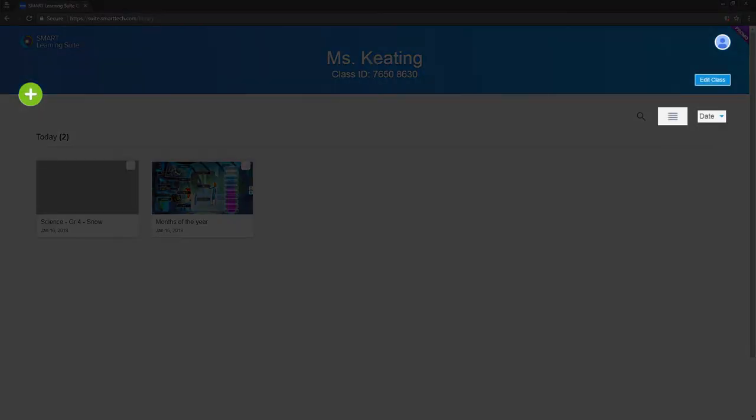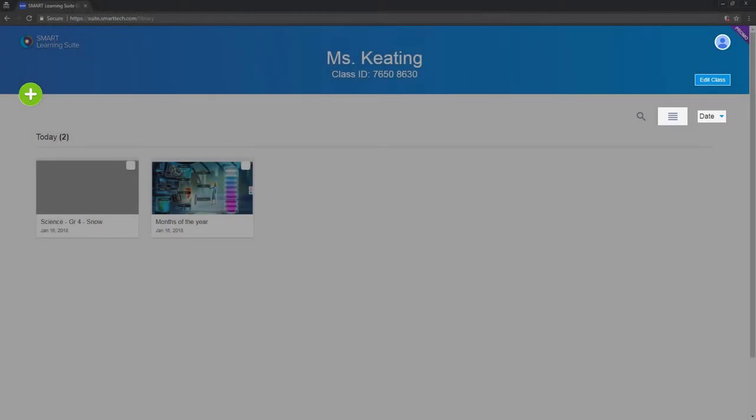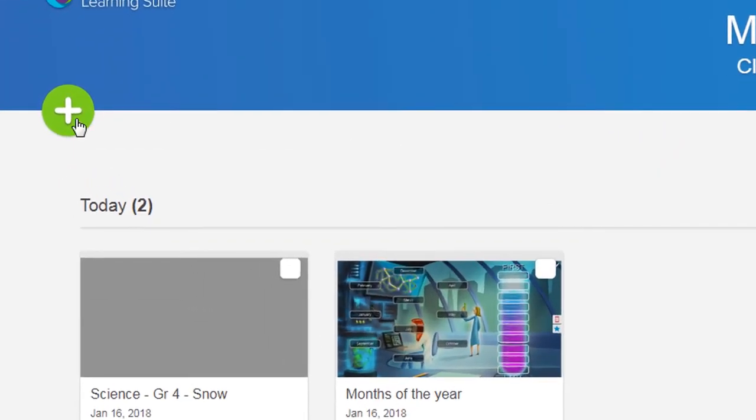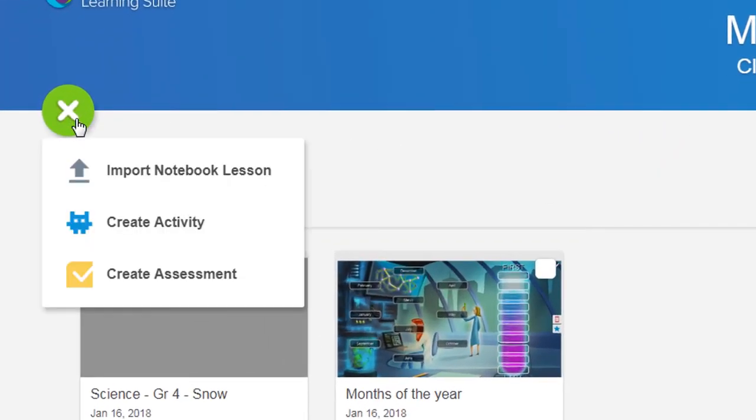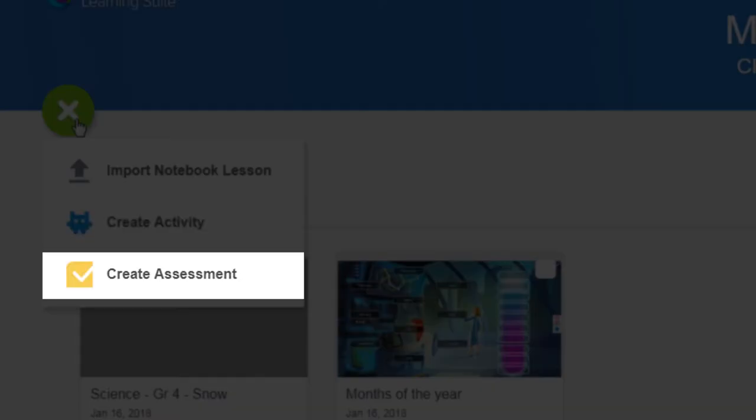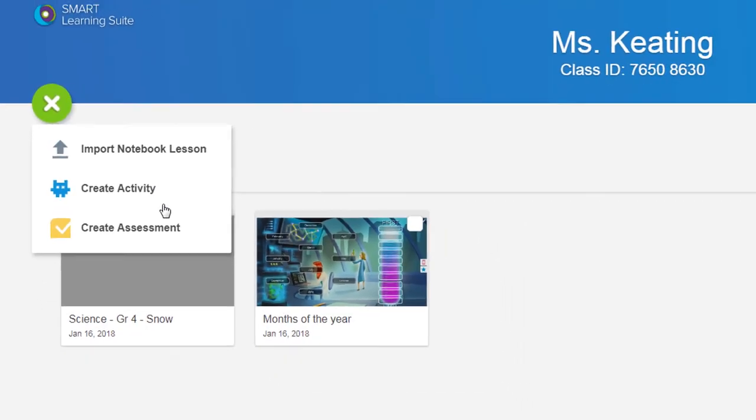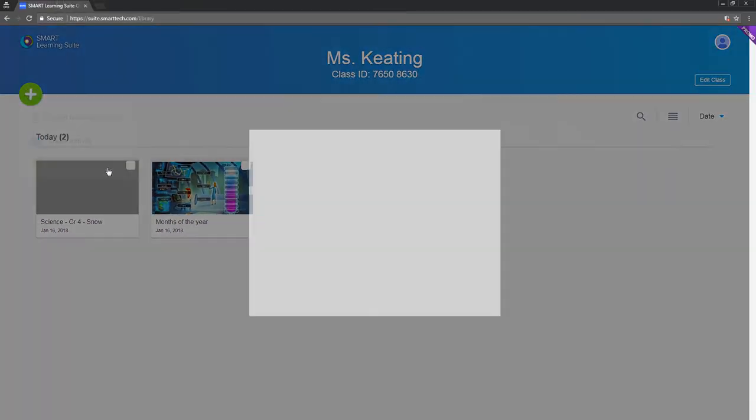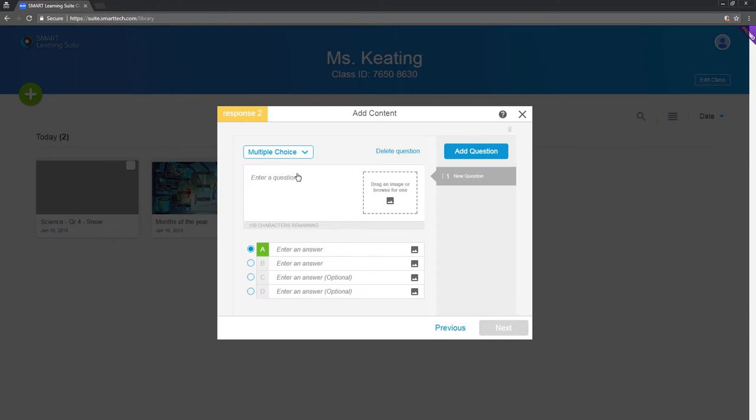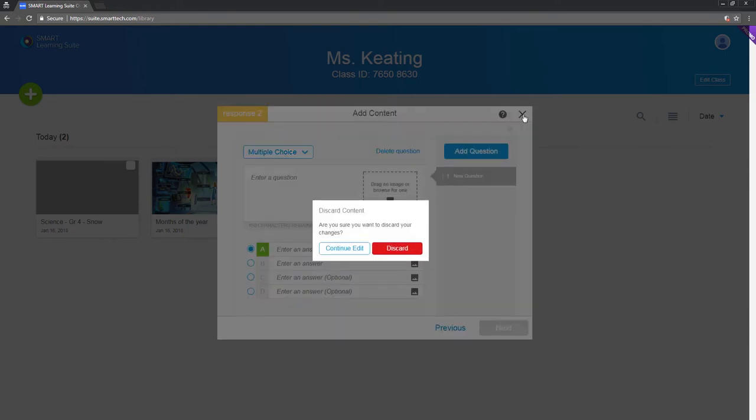There are a number of other features to explore in the lesson library. You can create content from within the library using some of the same tools that you'll find in Smart Notebook. Design an activity or assessment and save it in the library with your lessons. Just choose what you want to build and the wizard will walk you through setting it up.